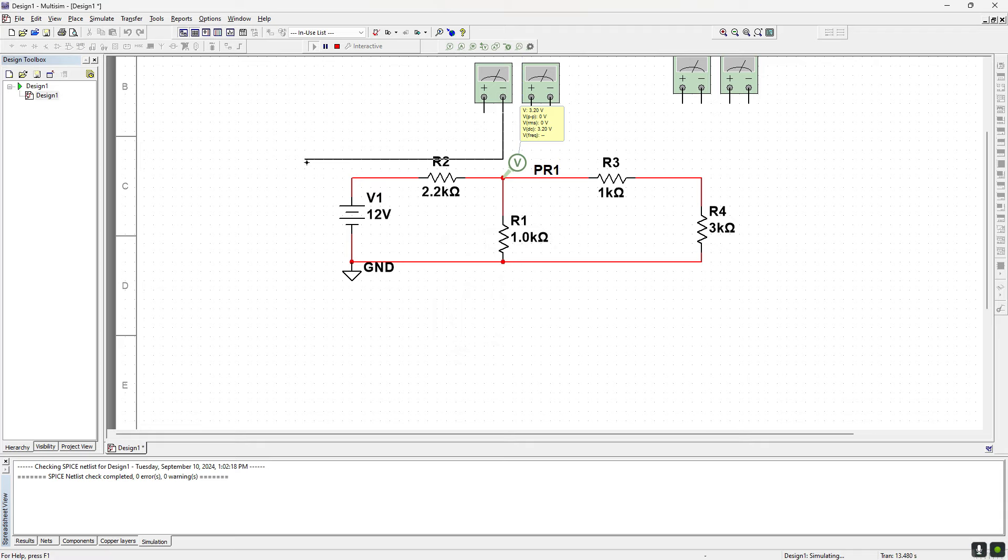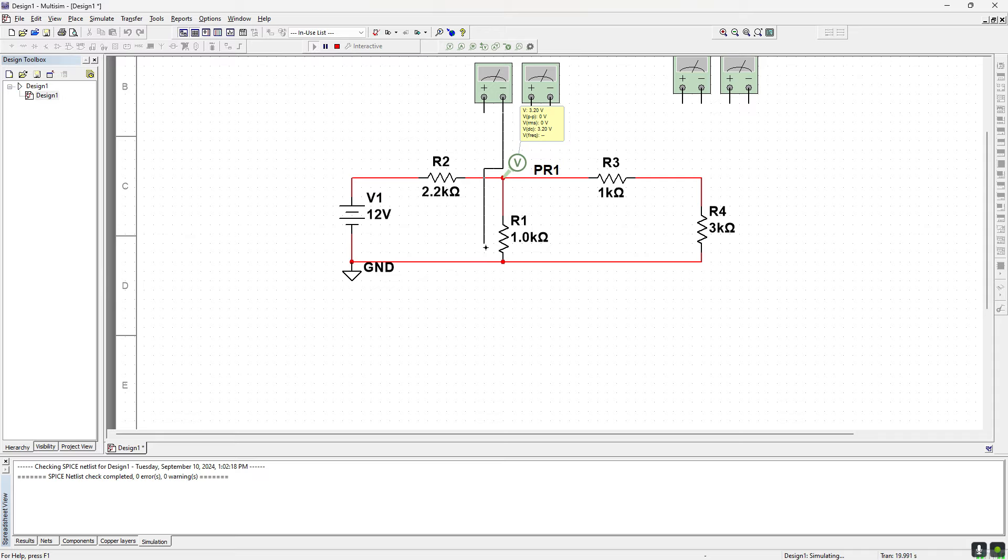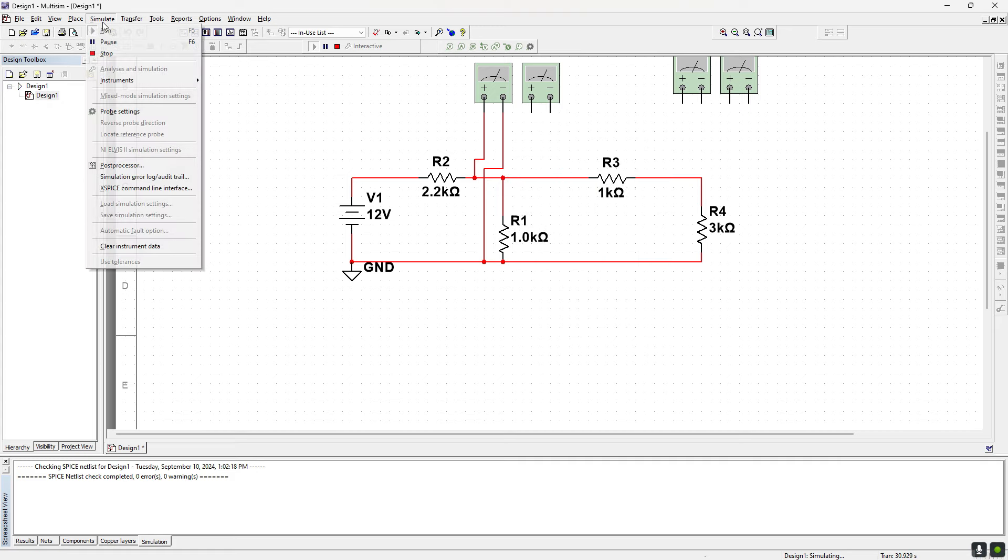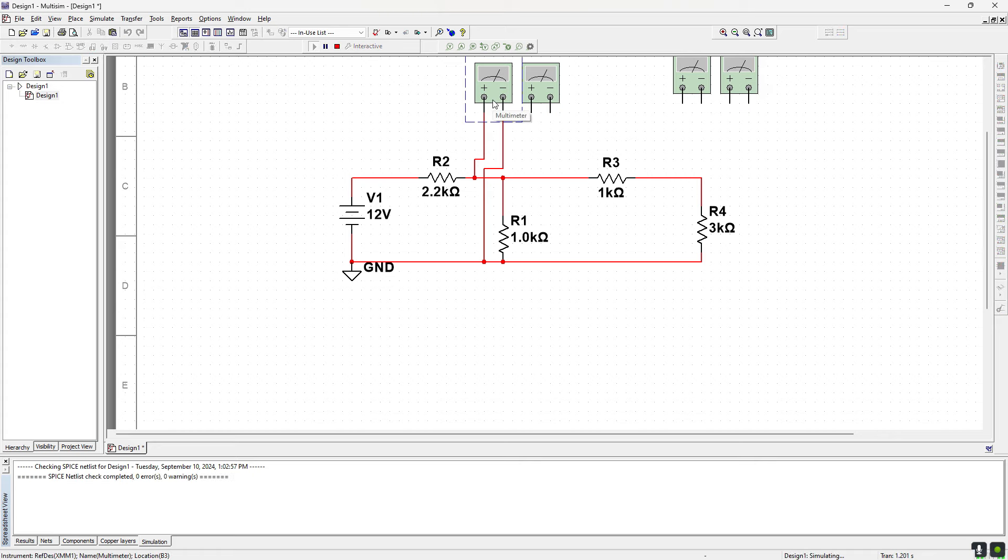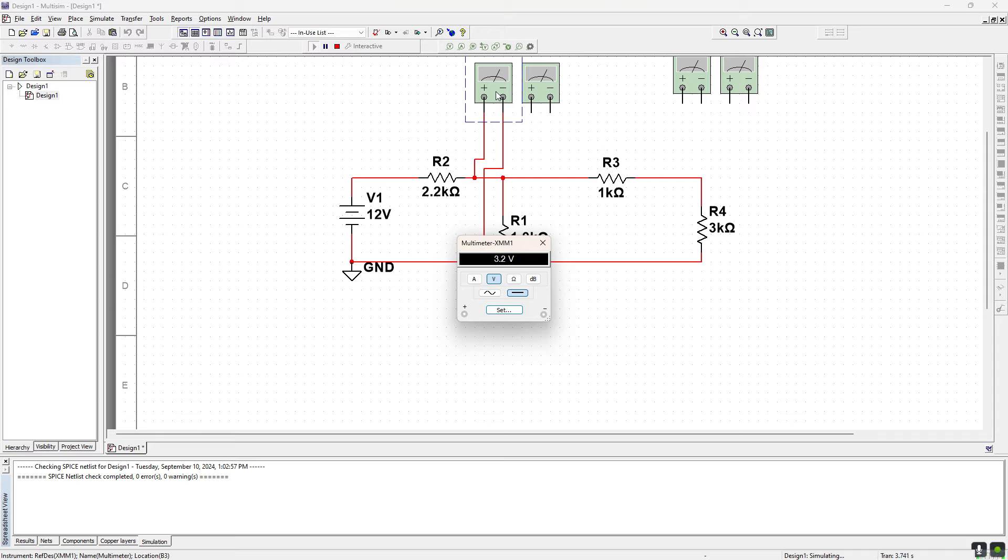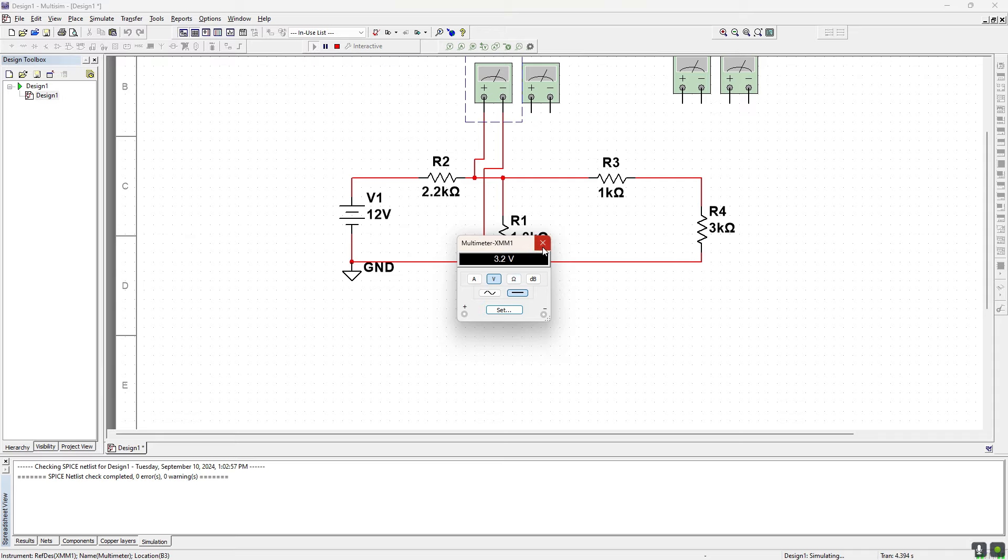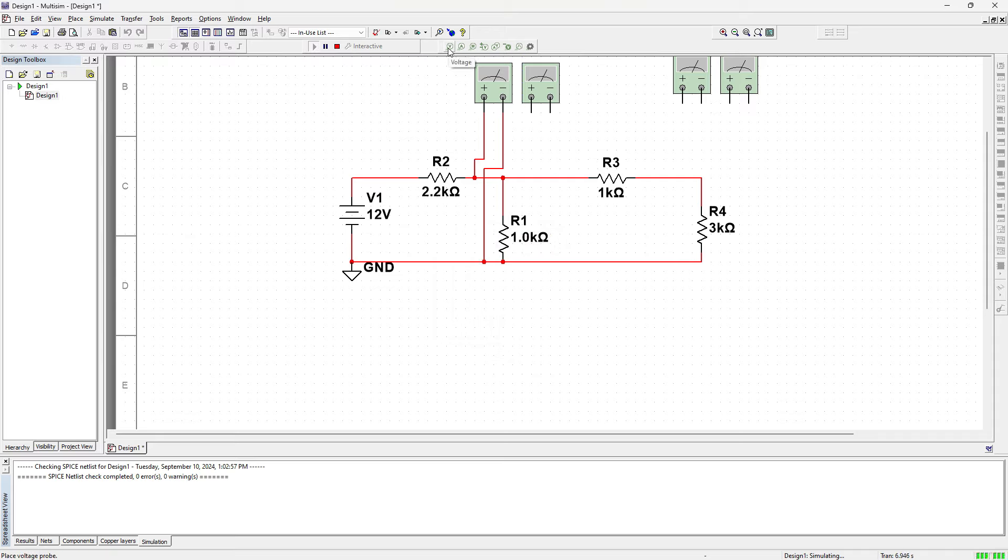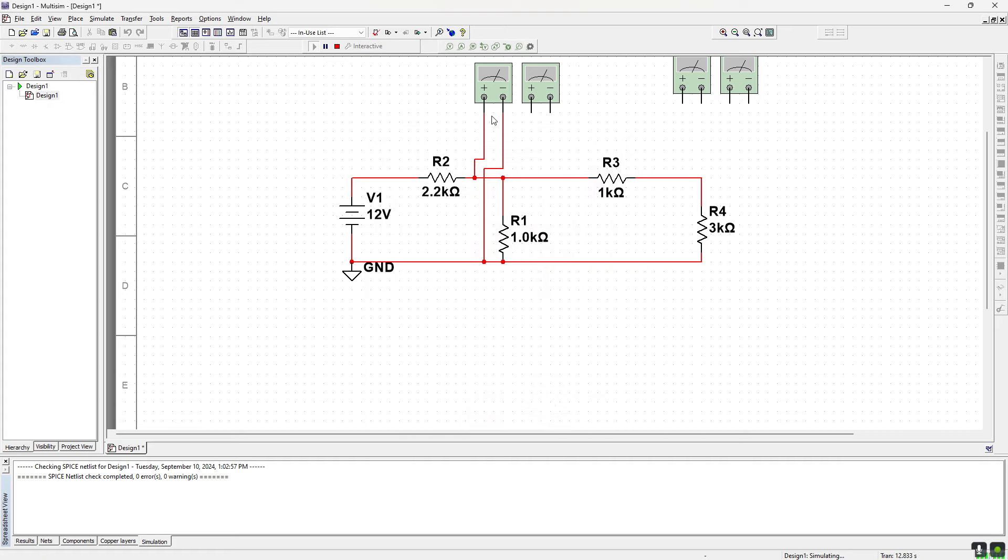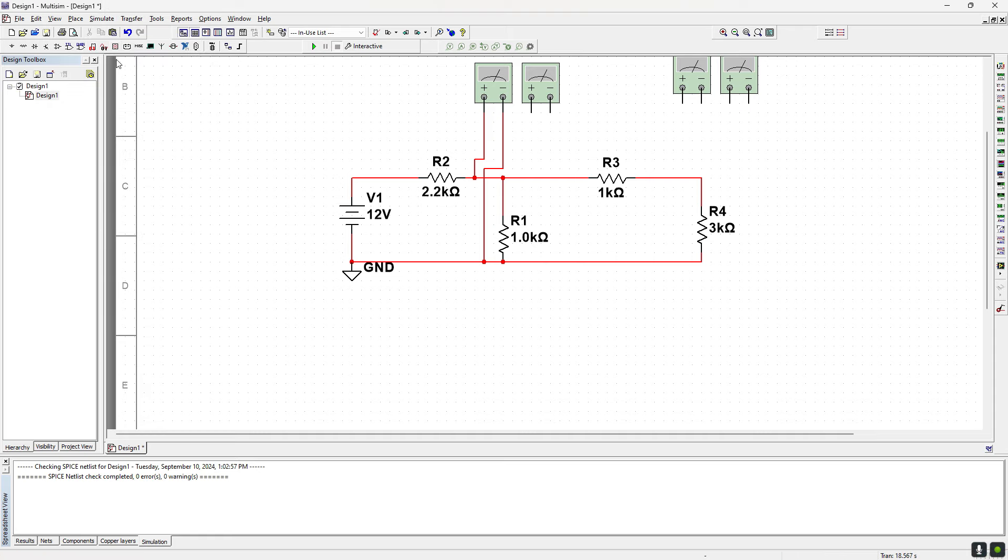I think in LTSpice it needs to be grounded as well. I believe LTSpice needs a reference as well. So I'm actually not that surprised about that. Let's run simulation again and see what we get. Yep, 3.2 volts there. So that worked.